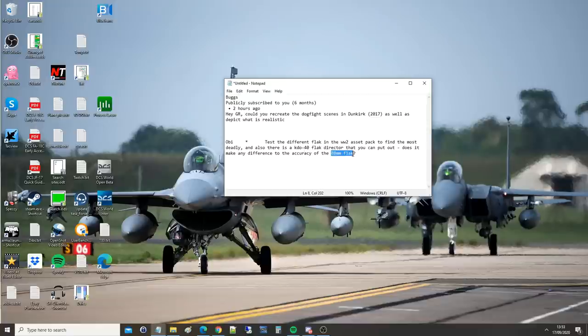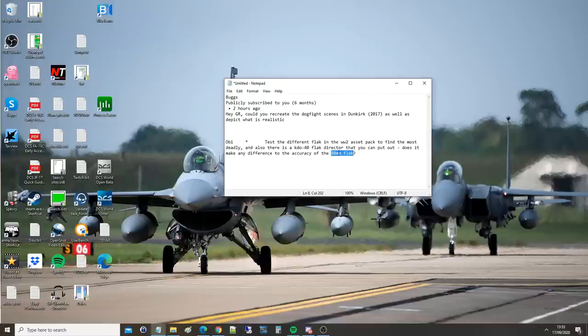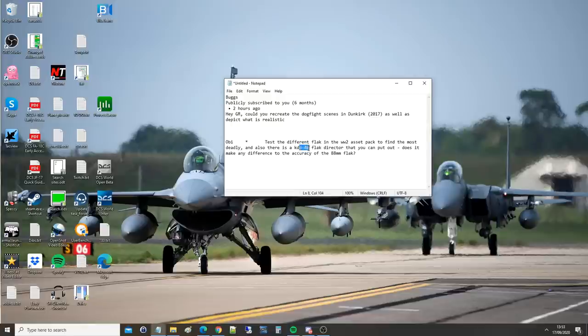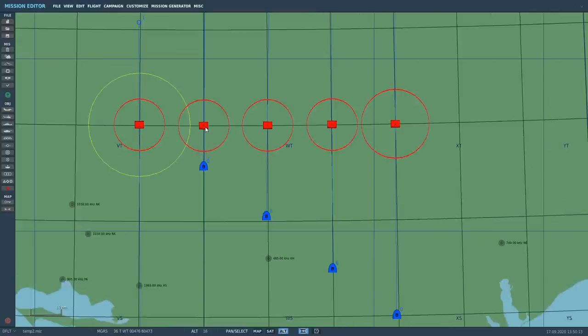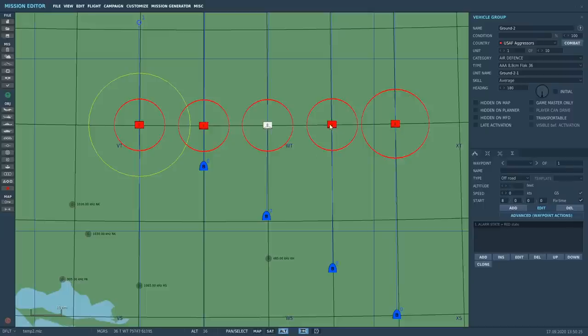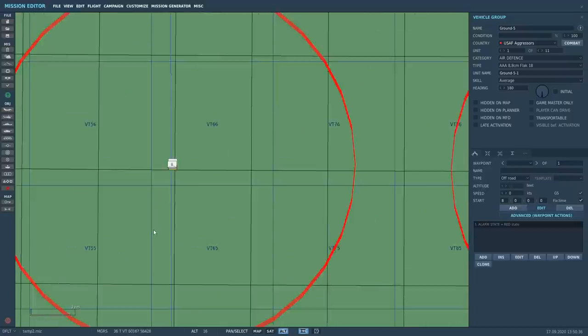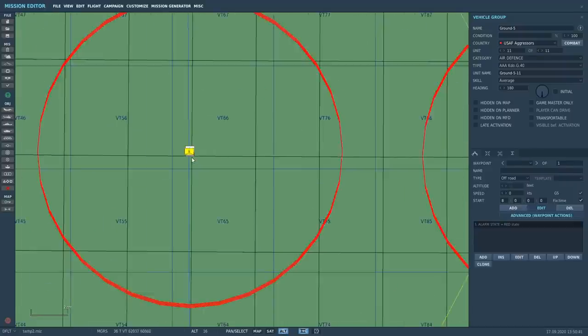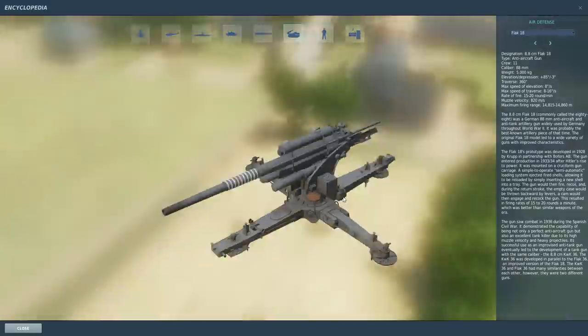We like to keep things as scientific and empirical as possible, so we're going to have a controlled experiment. We've got five setups: 10 times triple A 88 mil FLAK 18s, exactly the same with everything - Mark 36s, Mark 37s, Mark 41s, all without KDO 40 directors. And then we've got this guy here who is a Mark 18 set of 10 with an added KDO 40 ranging director. We'll be able to find out from this hopefully exactly how good each is.